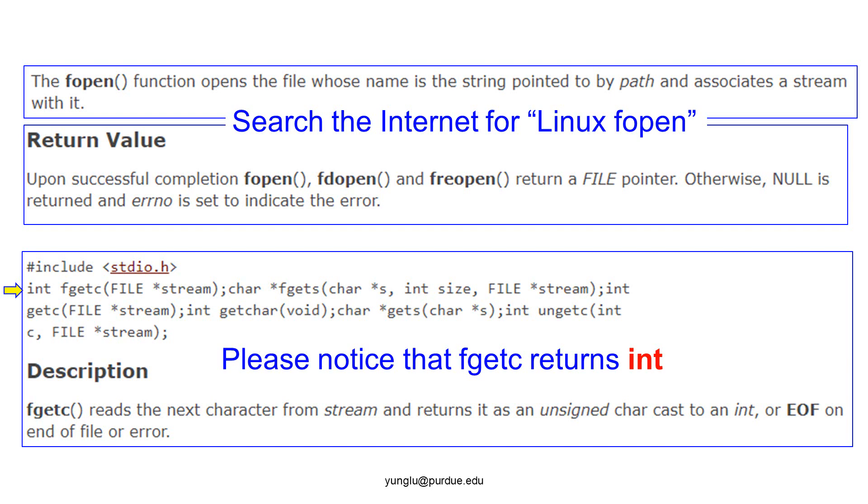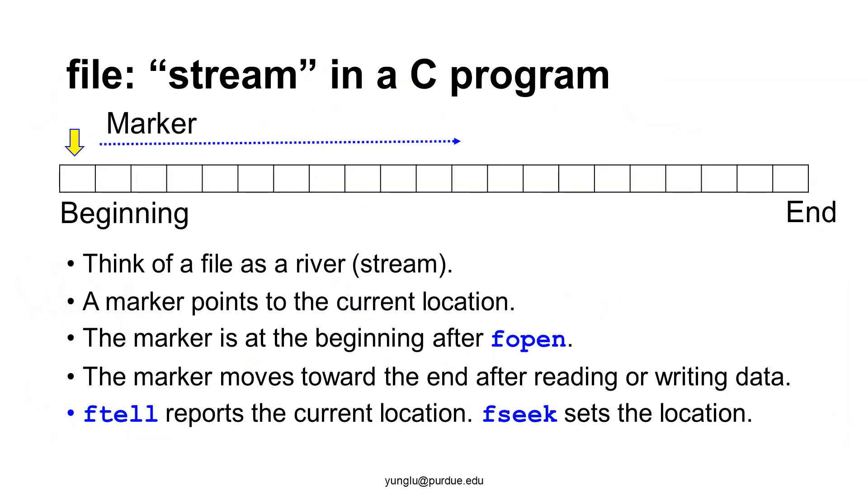Let's first understand what a stream means. You can think of a file as a river. The beginning of the file is upstream and the end of the file is downstream. There is a marker for the current location inside the file. This marker is at the beginning of the file after opening the file using fopen. The marker moves toward the end of the file if data is read from or written to the file. You can think of the marker moving down the stream.